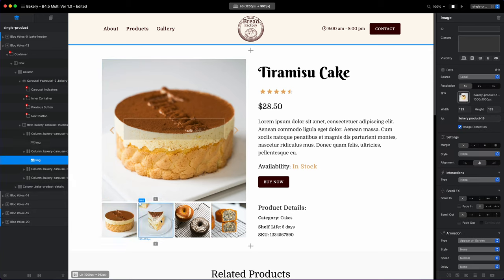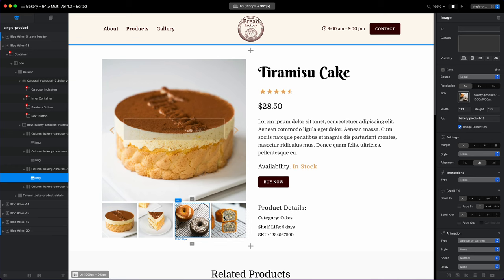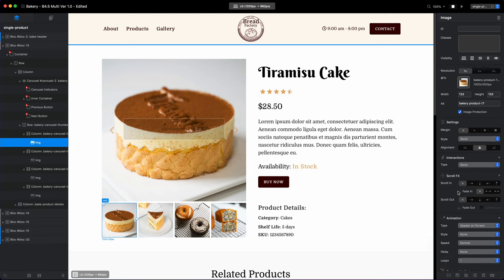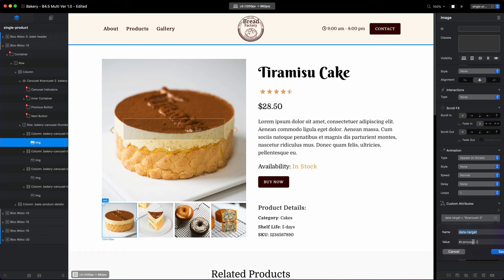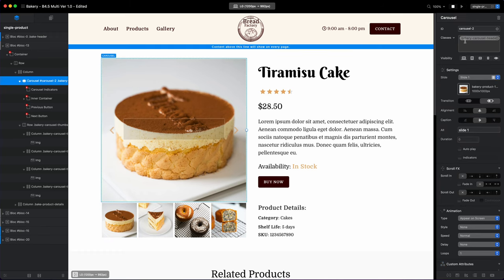I gave this carousel the ID of carousel 2 because I have another one on this website. And then I will just select the images under the carousel and assign a couple of custom attributes to them.